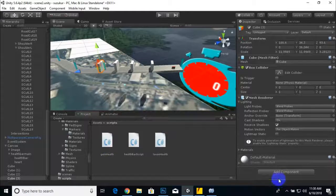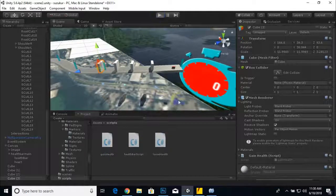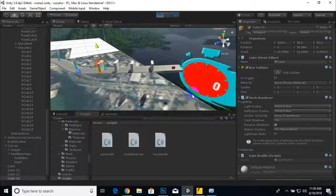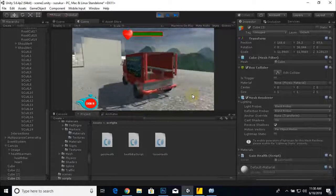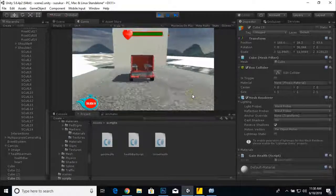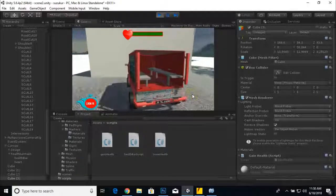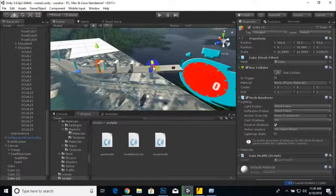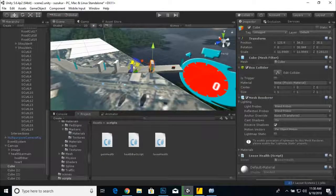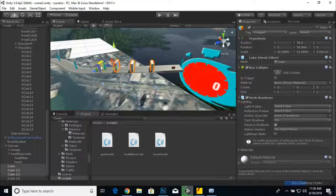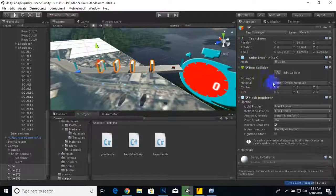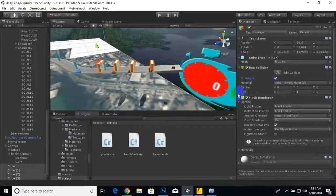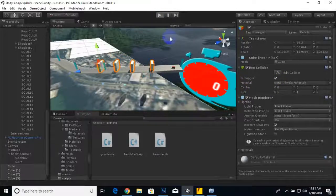We will play the game now. If our Suzuki collides with this collider, nothing happened because we didn't enable the triggers. We will select these boxes and check the Is Trigger option.